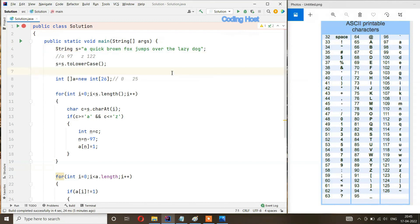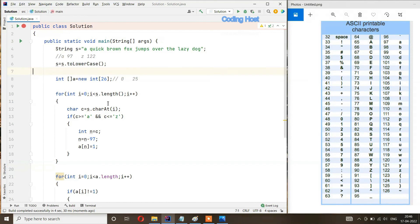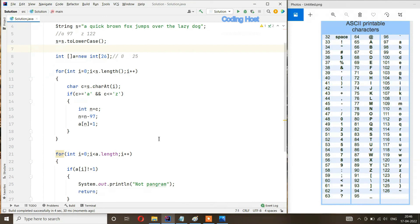Suppose I remove the letter 's' from the string and run the program — now in the output we get 'not pangram', because one value in the array doesn't have 1, so the string is not a pangram anymore. The time complexity of this program is O(n) because we only use single for loops, and the space complexity is O(26) because we use an array of size 26 for every alphabet. Thanks for watching.